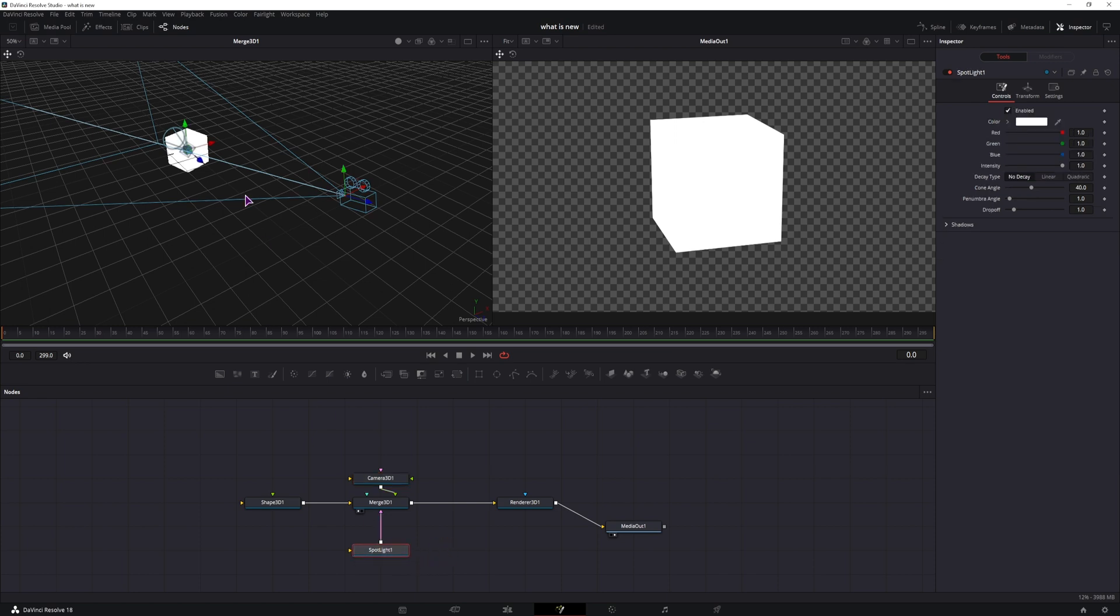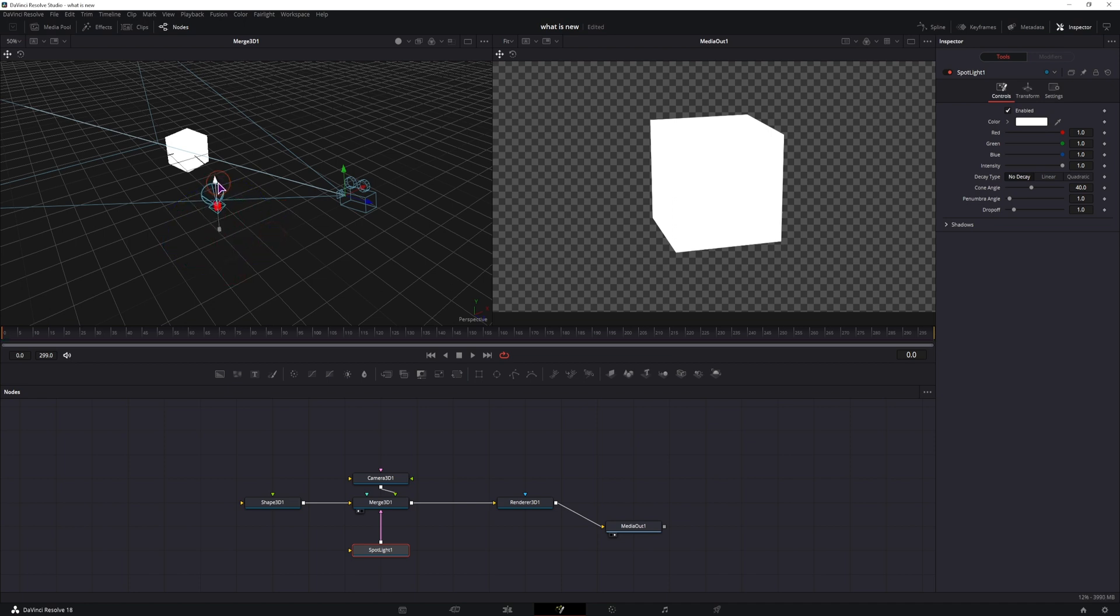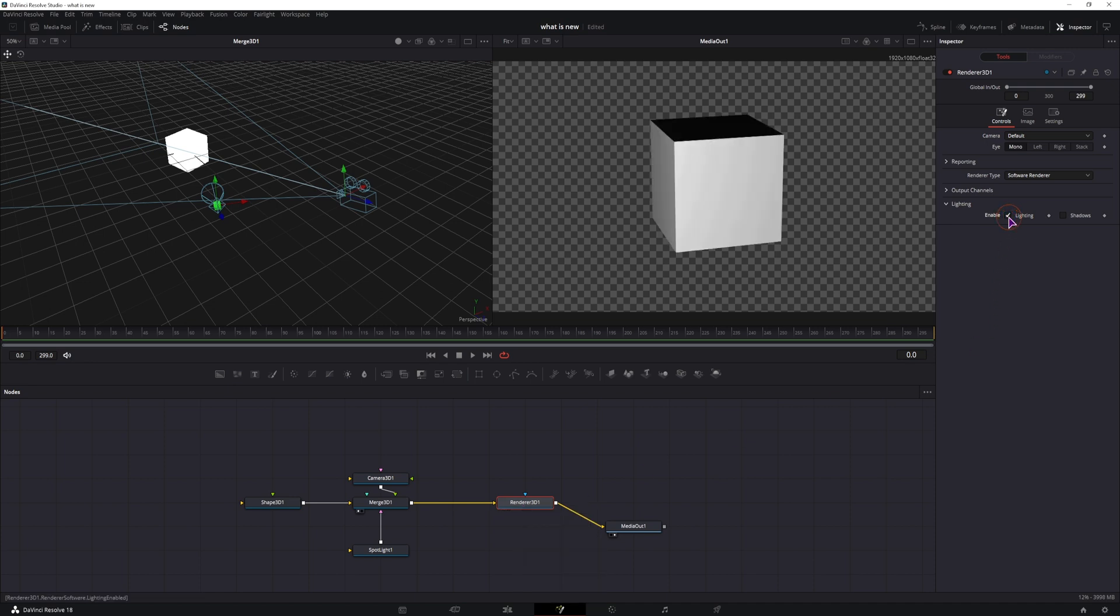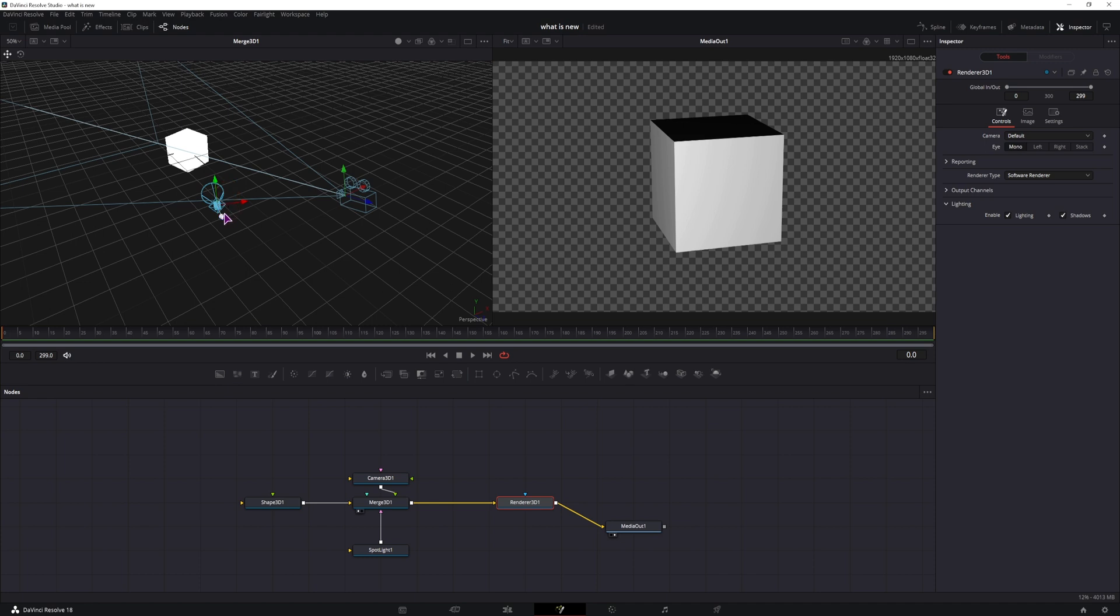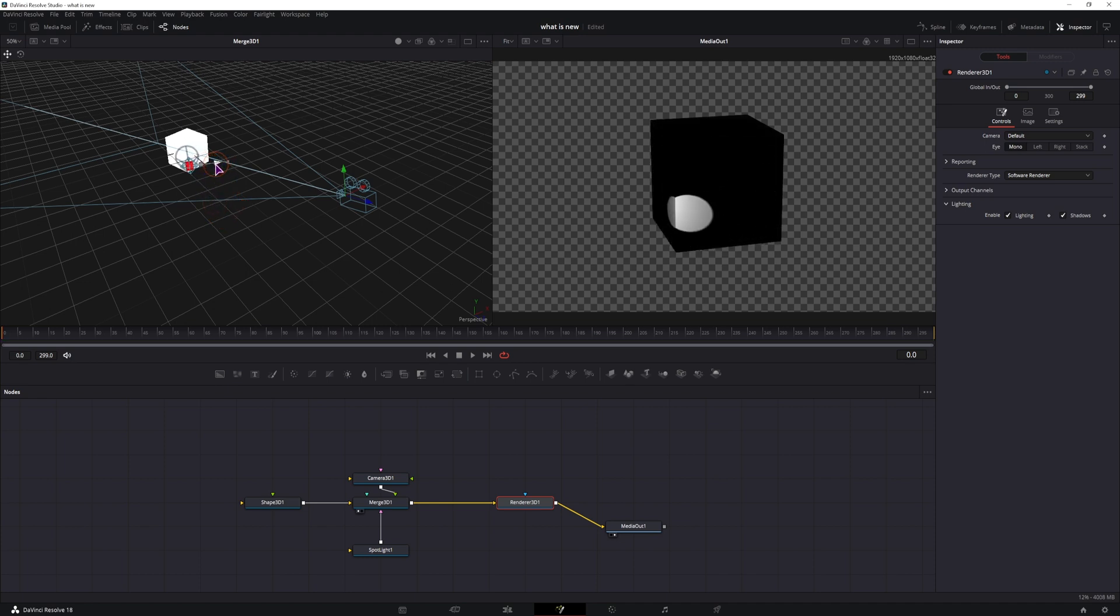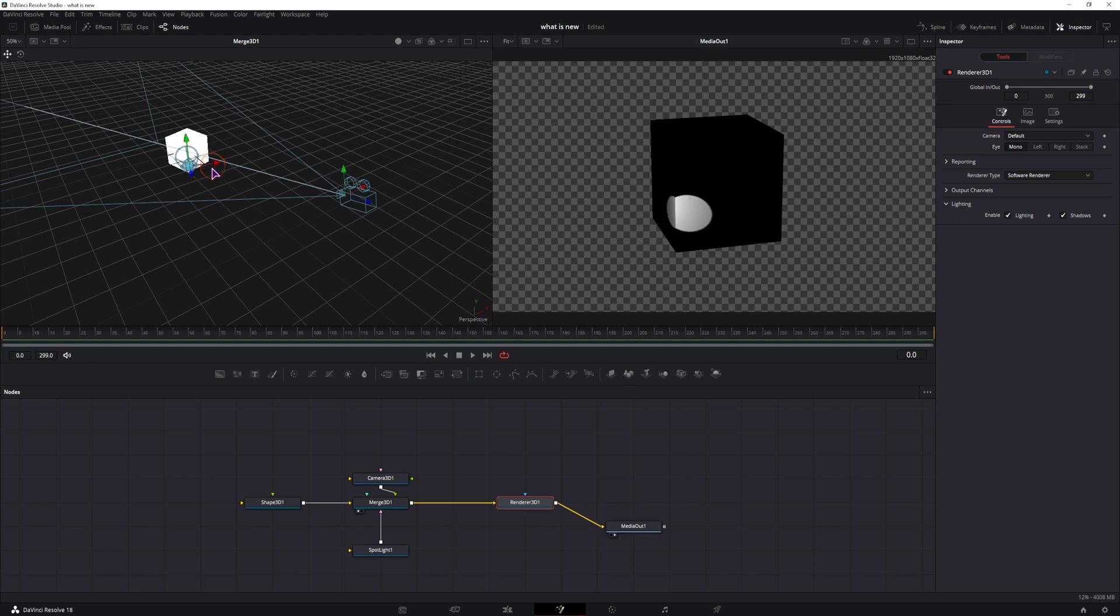Now with the spotlight, I'll do the same thing, maybe something like this. But because I don't see anything, I have to go to the render node to enable it. So enable the lighting and the shadows, and I can also put the spotlight a bit closer so that I can see where the actual light falls.